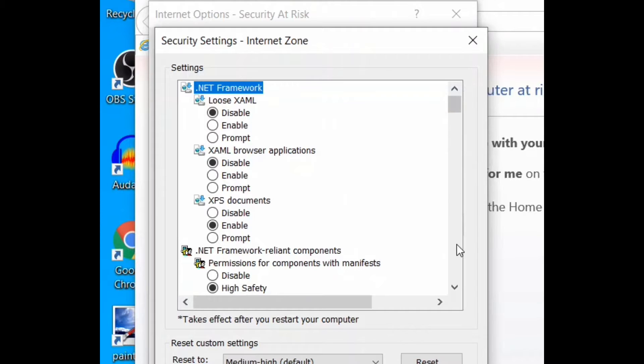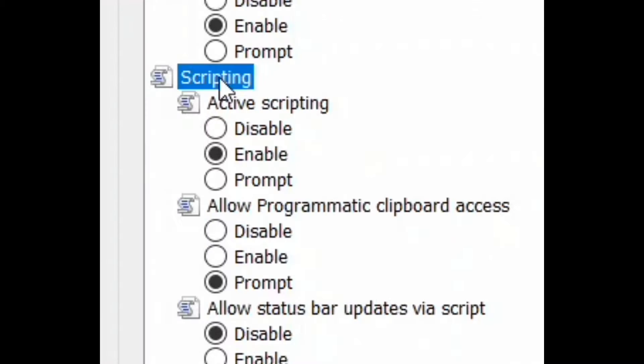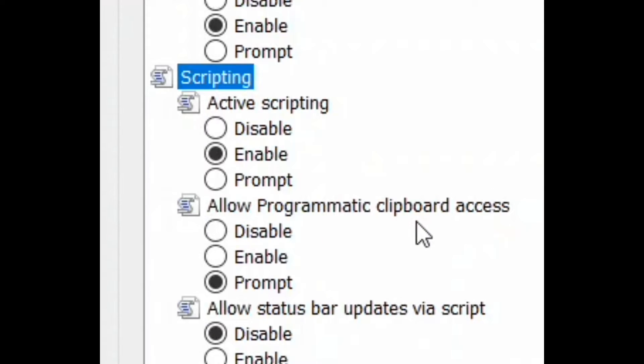Scroll down and reach the Scripting section. Under 'Allow programmatic clipboard access', click on the radio button next to Enable.